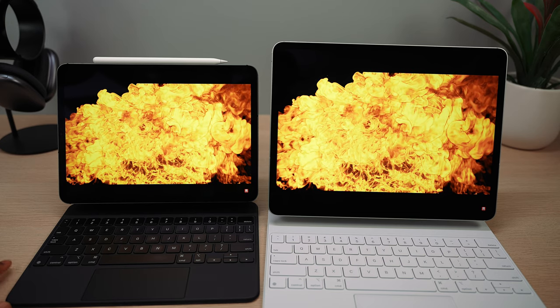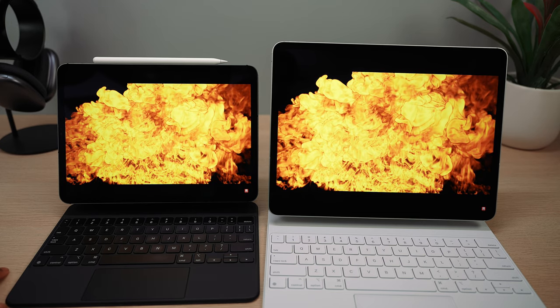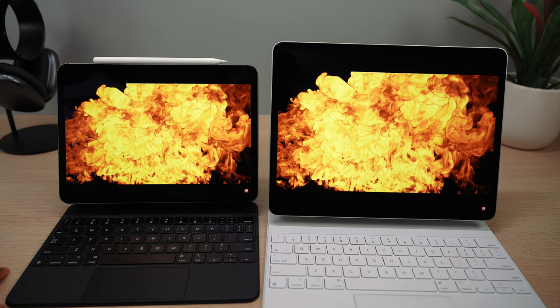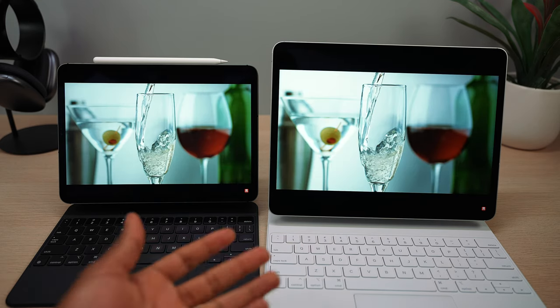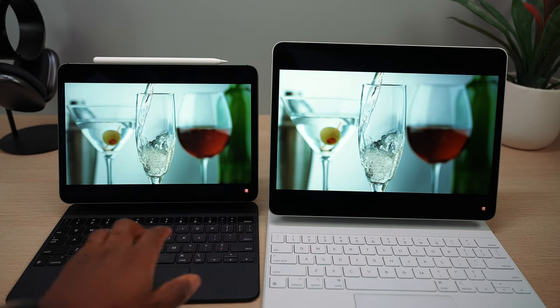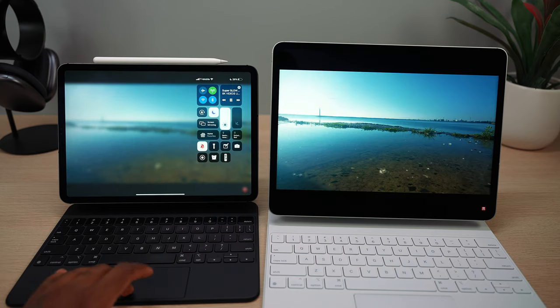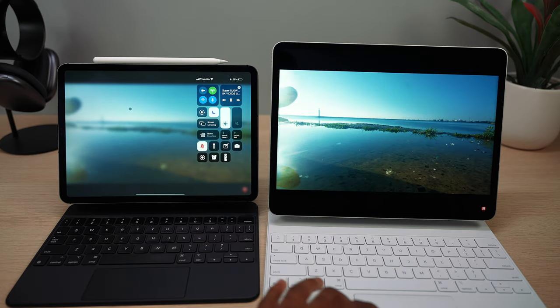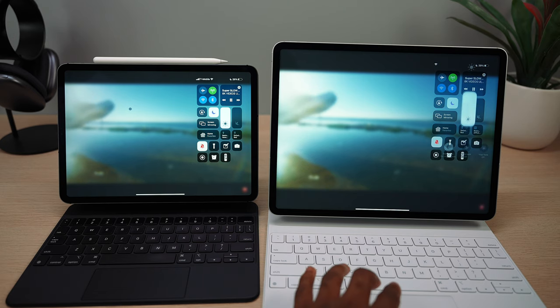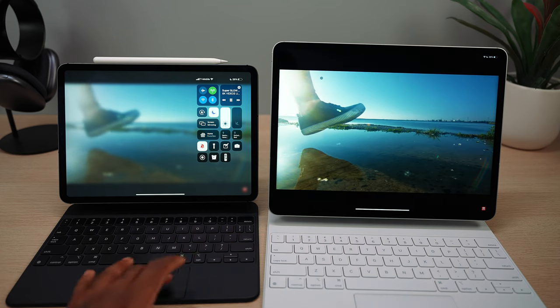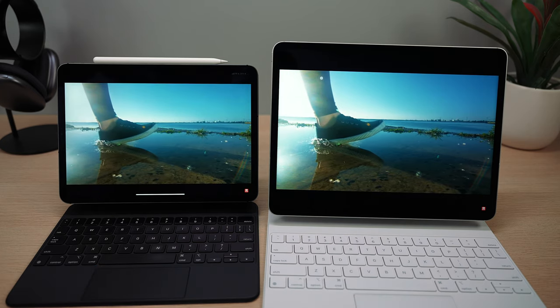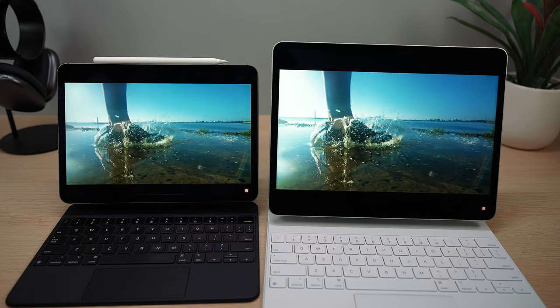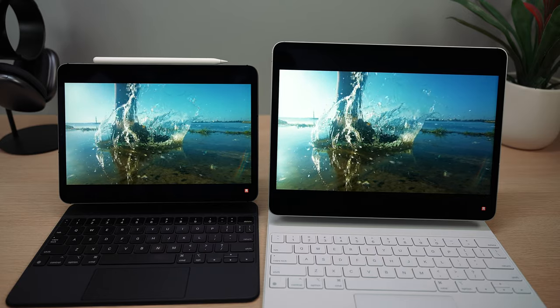But in terms of colors, the 11-inch model isn't too far off at all, actually. Look, even the background here looks a little bit more cooler, while this looks warmer. Maybe I have something on. If I have something on, no, I don't even have nothing on. I don't have nothing on. So night shift and True Tone is off on both these devices.